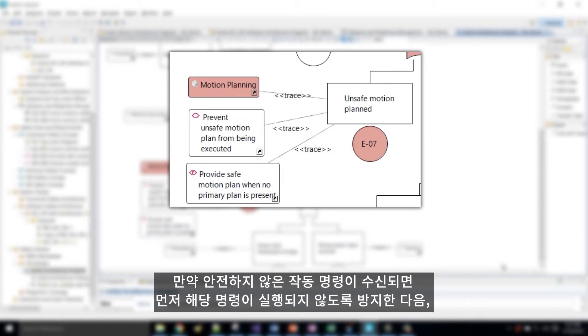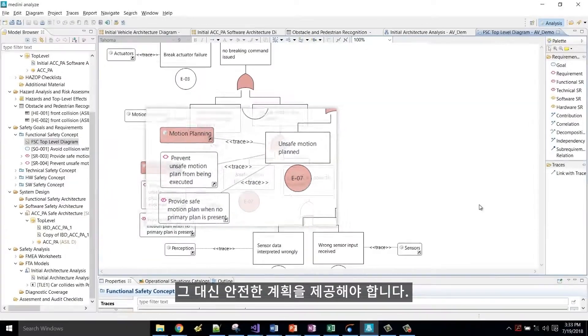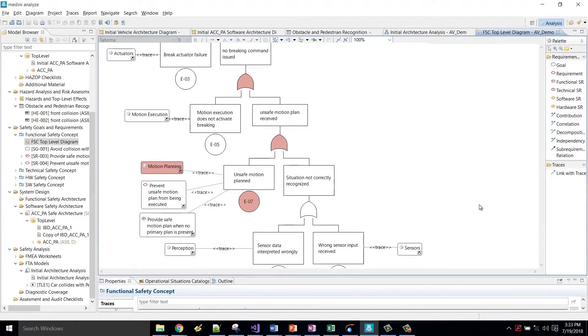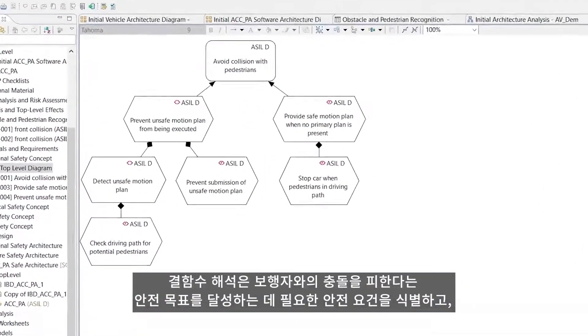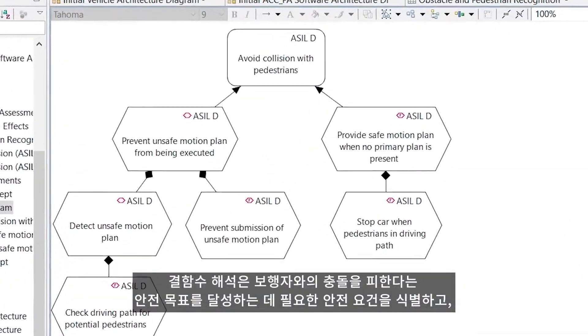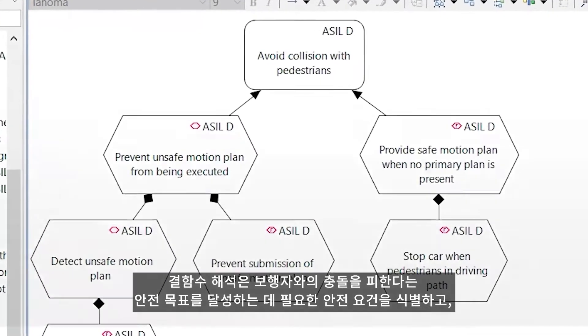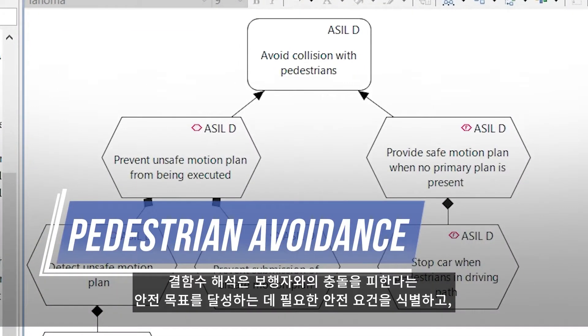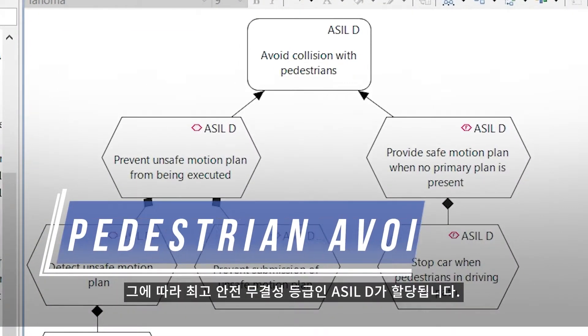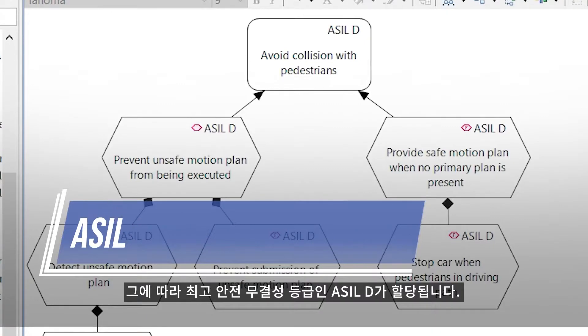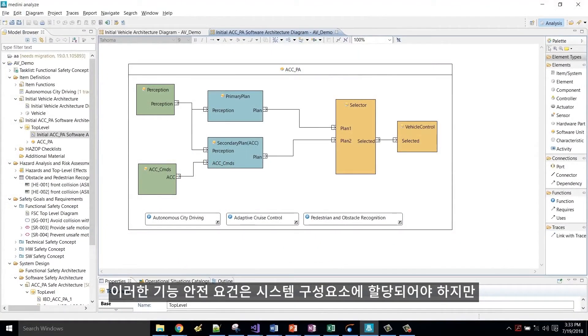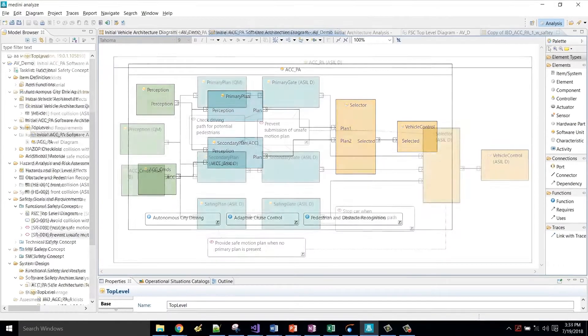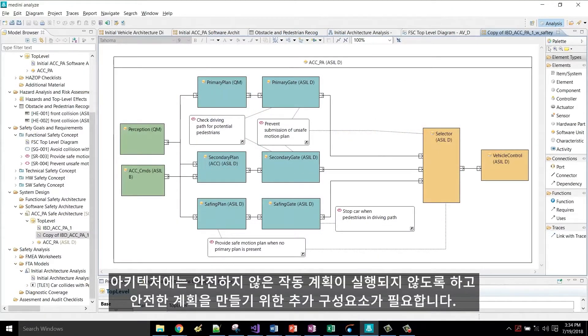If an unsafe motion command is received, we first must prevent its execution, then provide a safe plan instead. The fault tree identifies the safety requirements necessary to meet the safety goal of avoiding collisions with pedestrians and are accordingly assigned the highest safety integrity level, ASIL D. These functional safety requirements must be allocated to our system components, but not all of the requirements can be allocated based on the initial architecture. The architecture needs additional components to prevent an unsafe motion plan from being executed and to produce a safe plan.